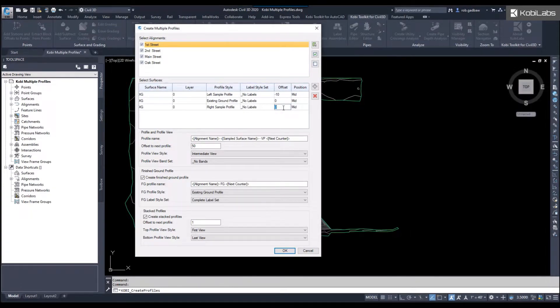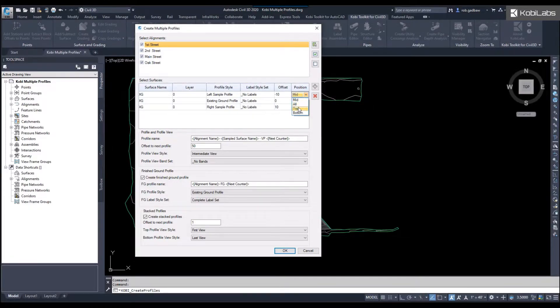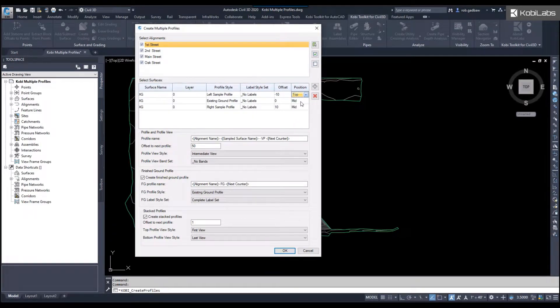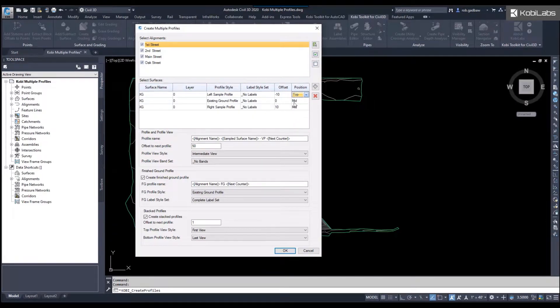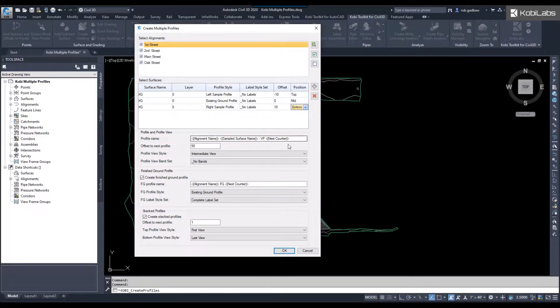Now the position, I'm going to say only show me this profile in the top area. This one I'm going to say only show it to me in the middle, and this one is going to show me only at the bottom.